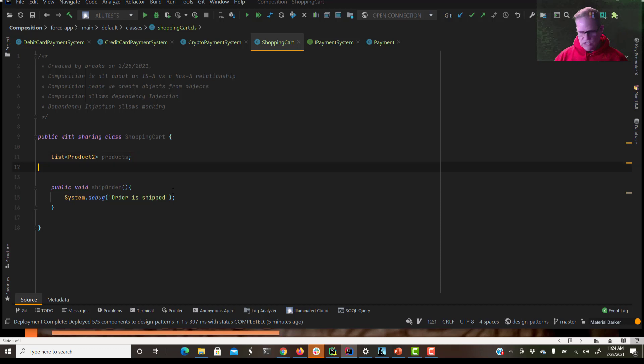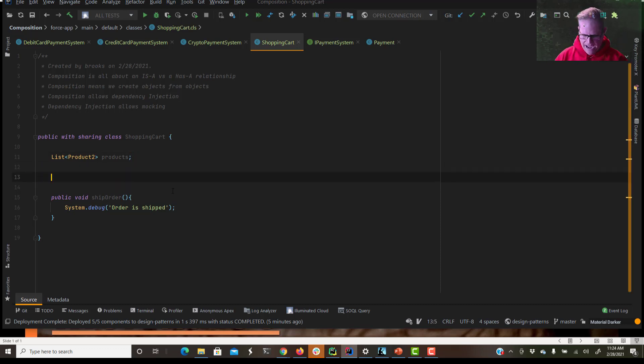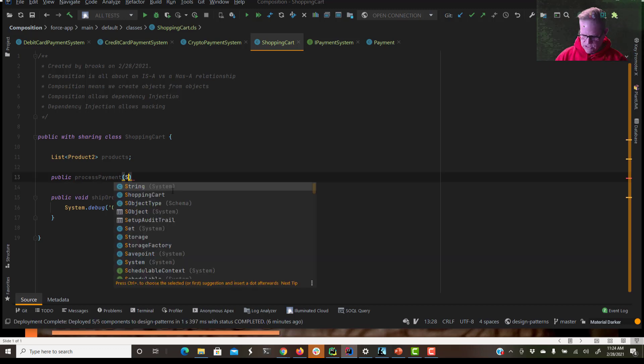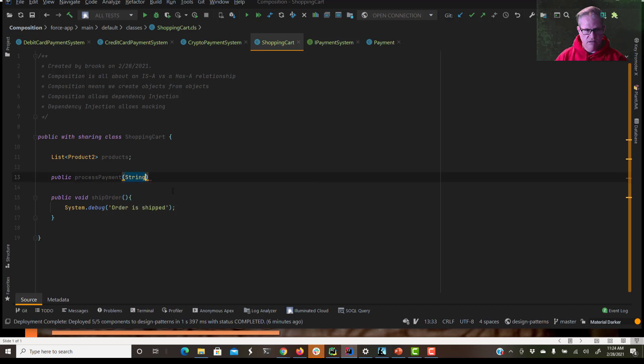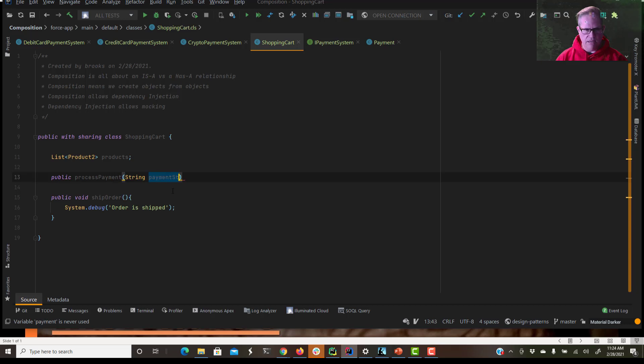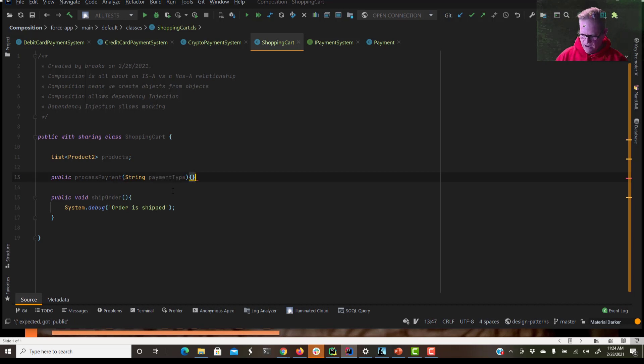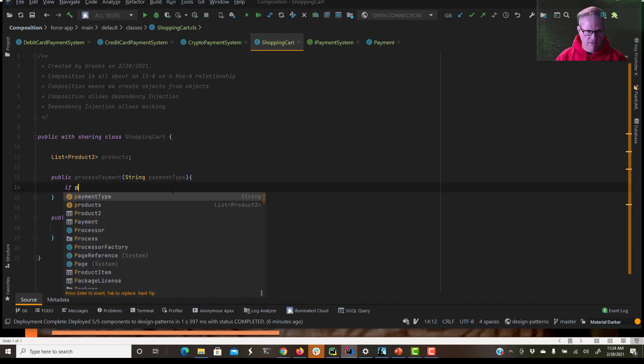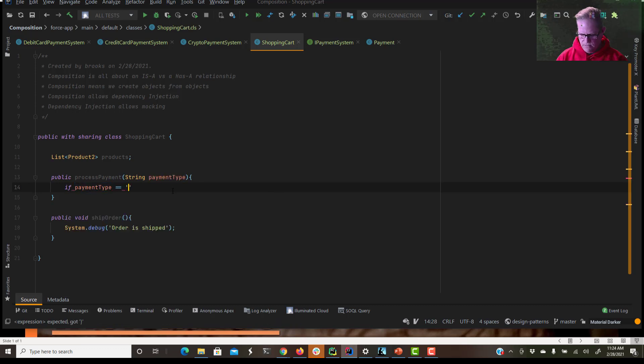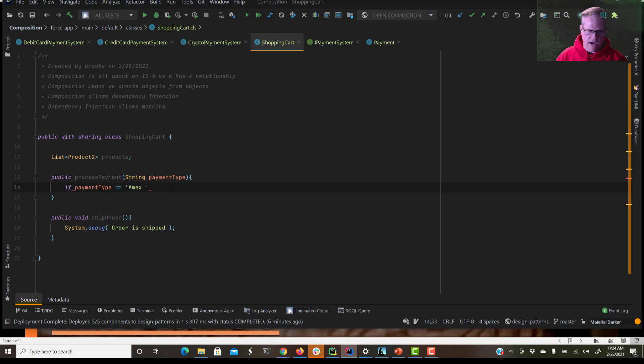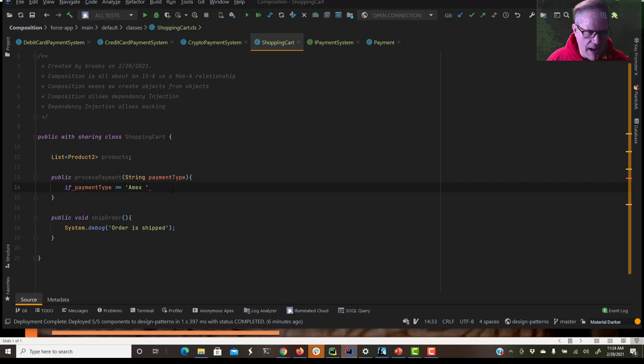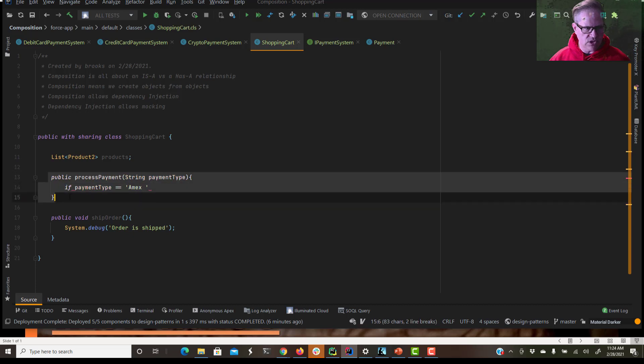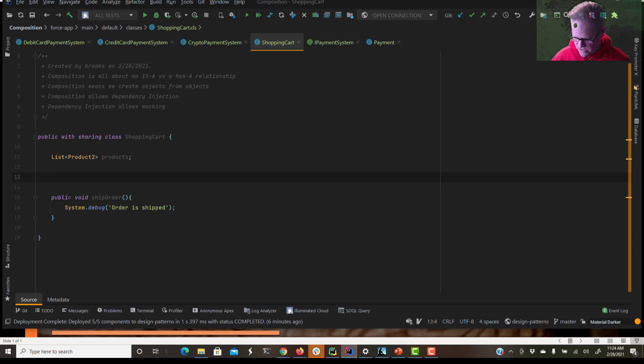I'm going to maybe show you the bad way that I feel like I would see sometimes. So we'll say public process payment. And we'll just say string payment type. If type equals Amex, do this. If payment type is Visa, do that. And that starts to lead into this really cluttered, hard to maintain, hard to test code base. So we don't want this. We're going to get rid of that for right now.